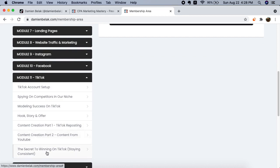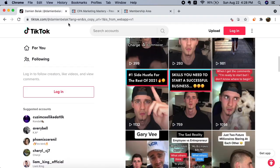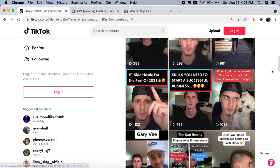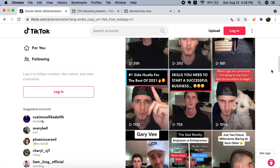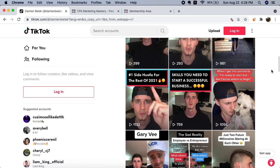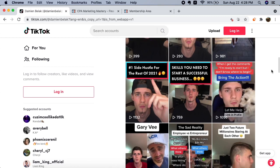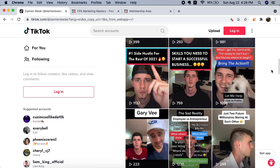I have a full module on TikTok - one, two, three, four, five, six, seven video lessons inside this module that's going to teach you step by step on how to get rolling, how to get started with TikTok. As I mentioned at the beginning of this video, if you haven't already started posting, started a new account, then you're sleeping.